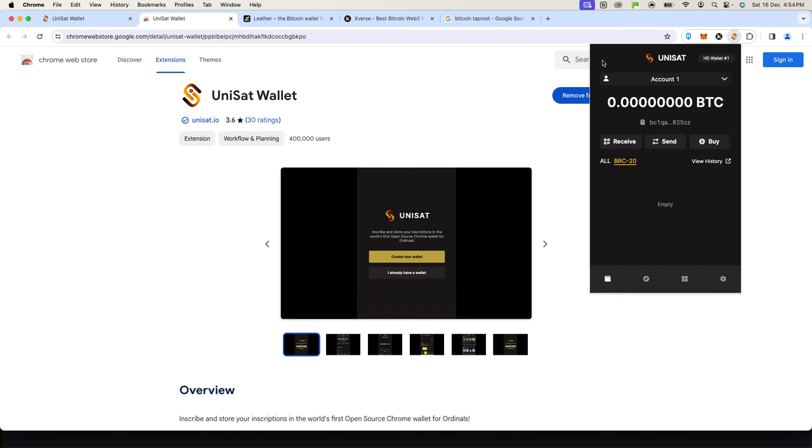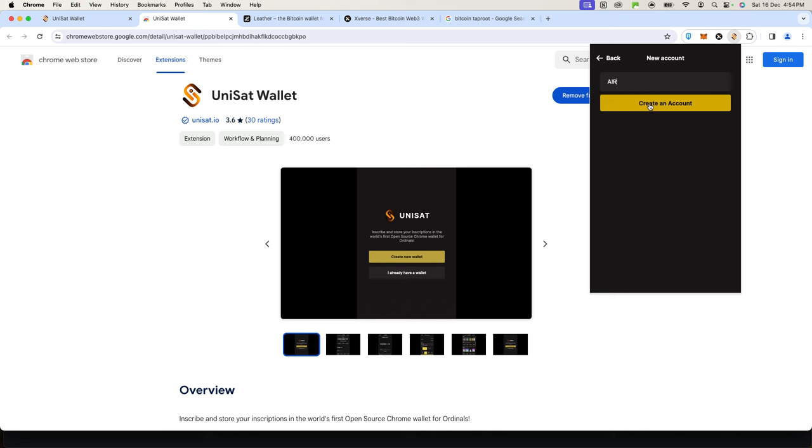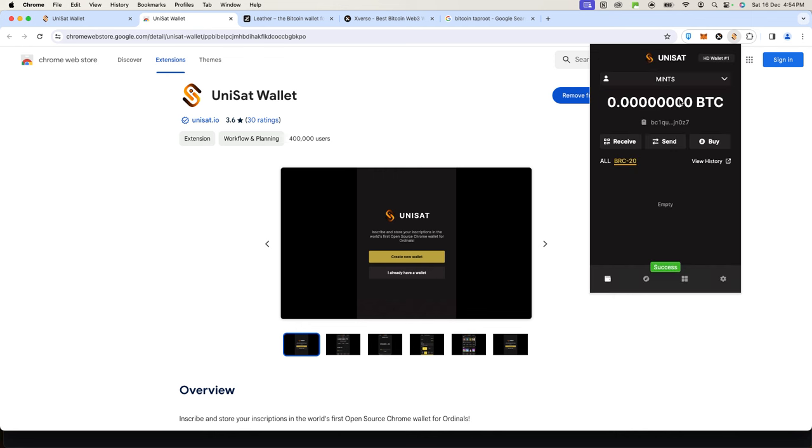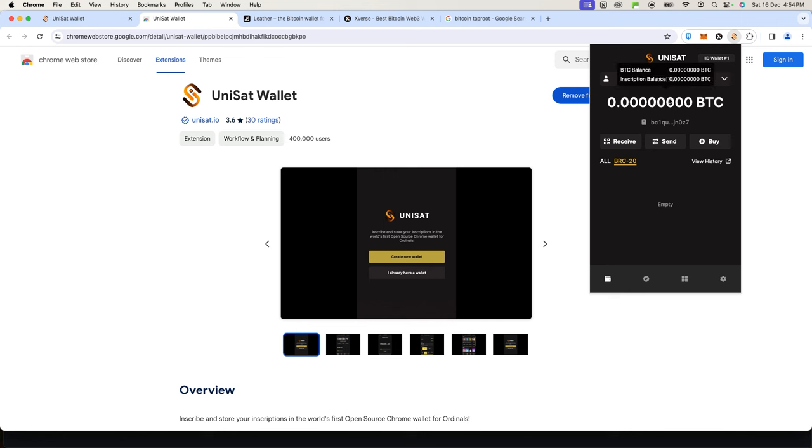You can also create multiple wallets, by the way. This is Account 1. I can create Account 2—let's say this is for airdrops or mints. I can call this one 'Mint' and create another one for something specific and also fund it. You're not only limited to one wallet alone. That's basically how it works.